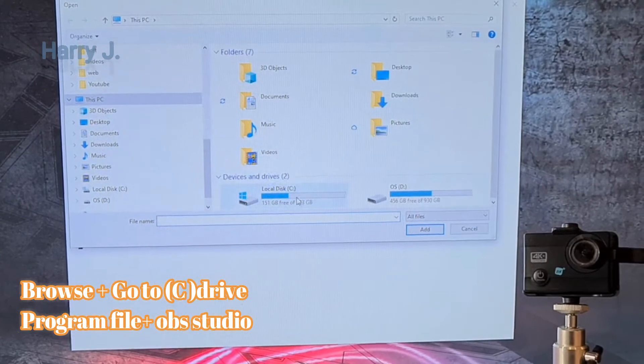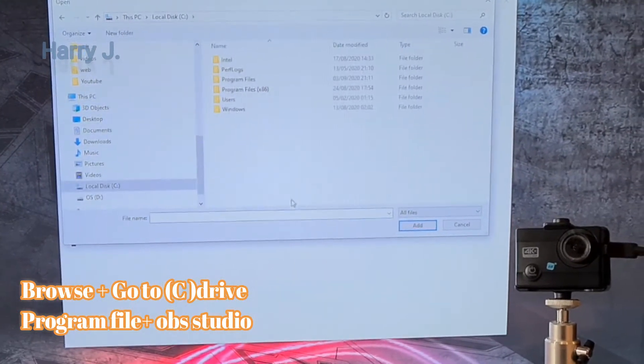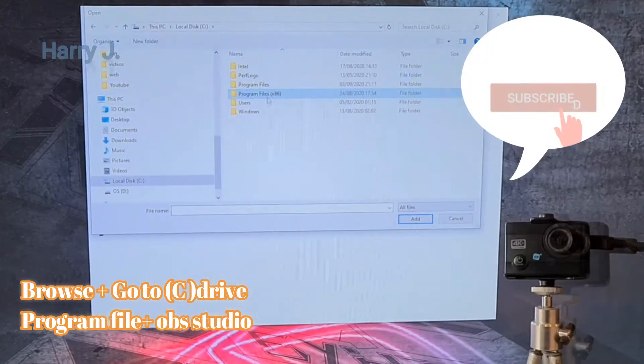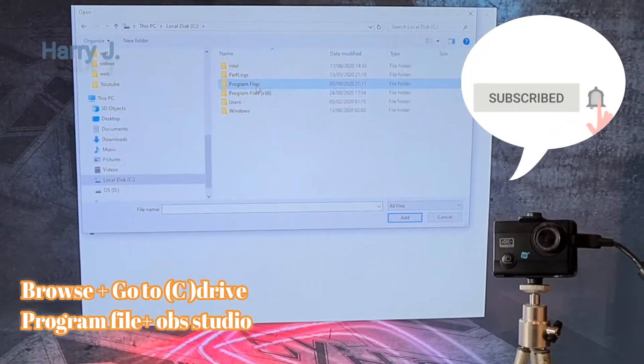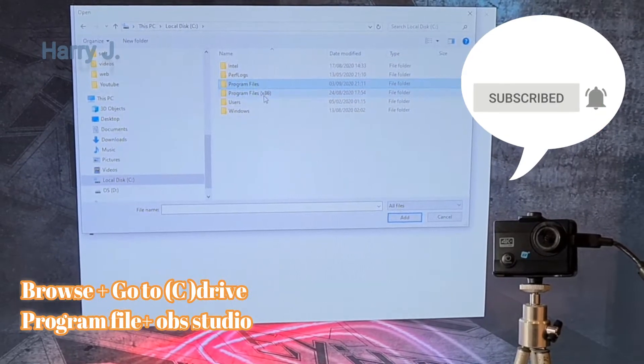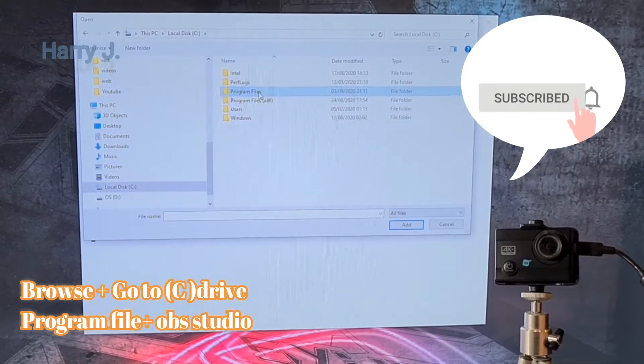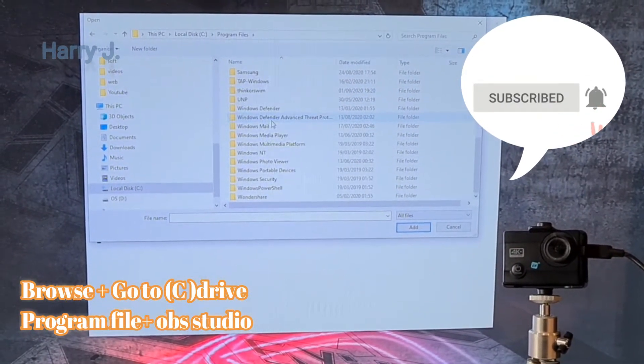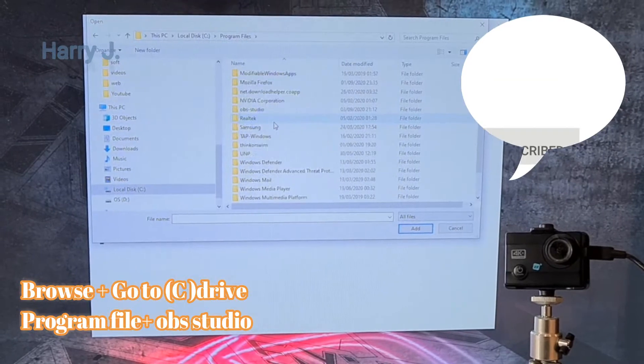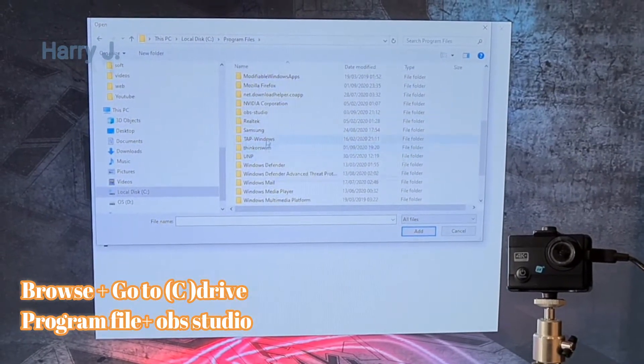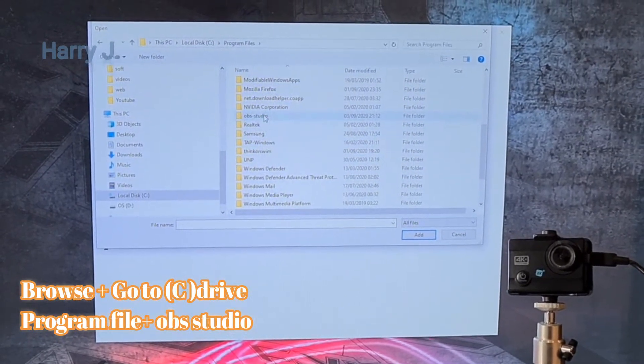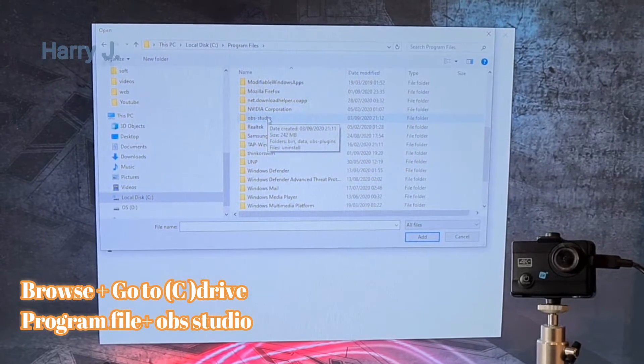And you have to go to C drive. Here you have to go to program file 64 bit not 86. Go inside and check what is OBS. Should appear here. Here we go. OBS studio. Hit this one.